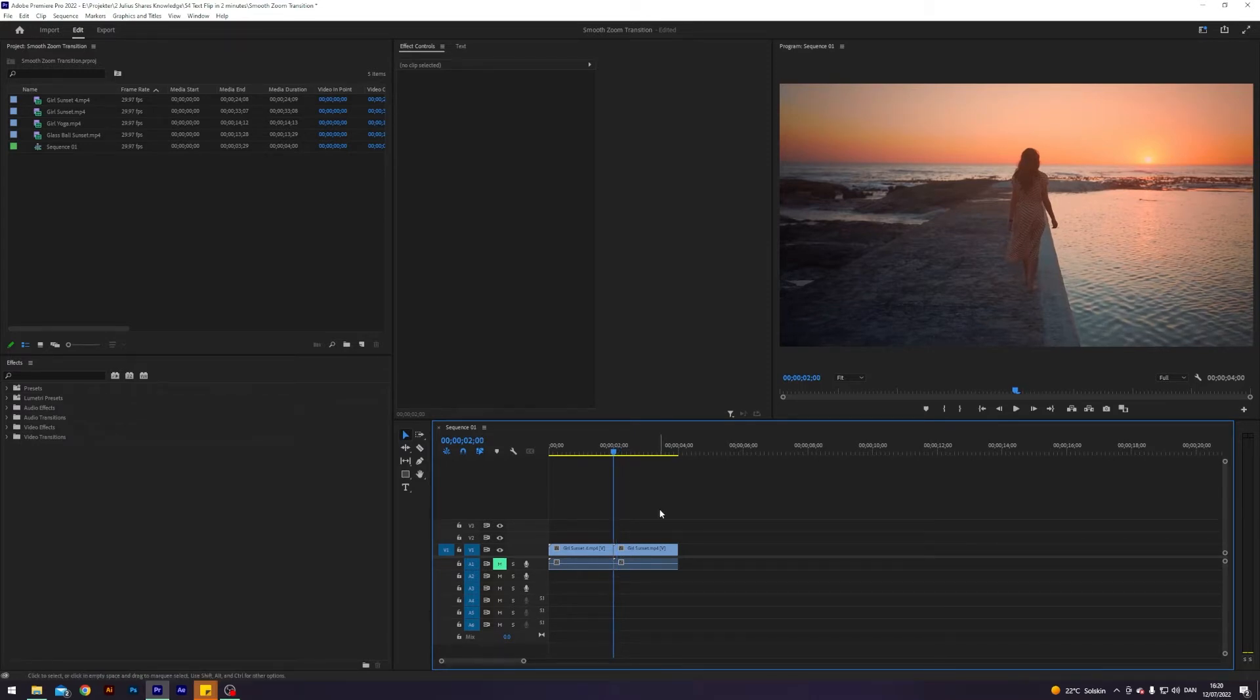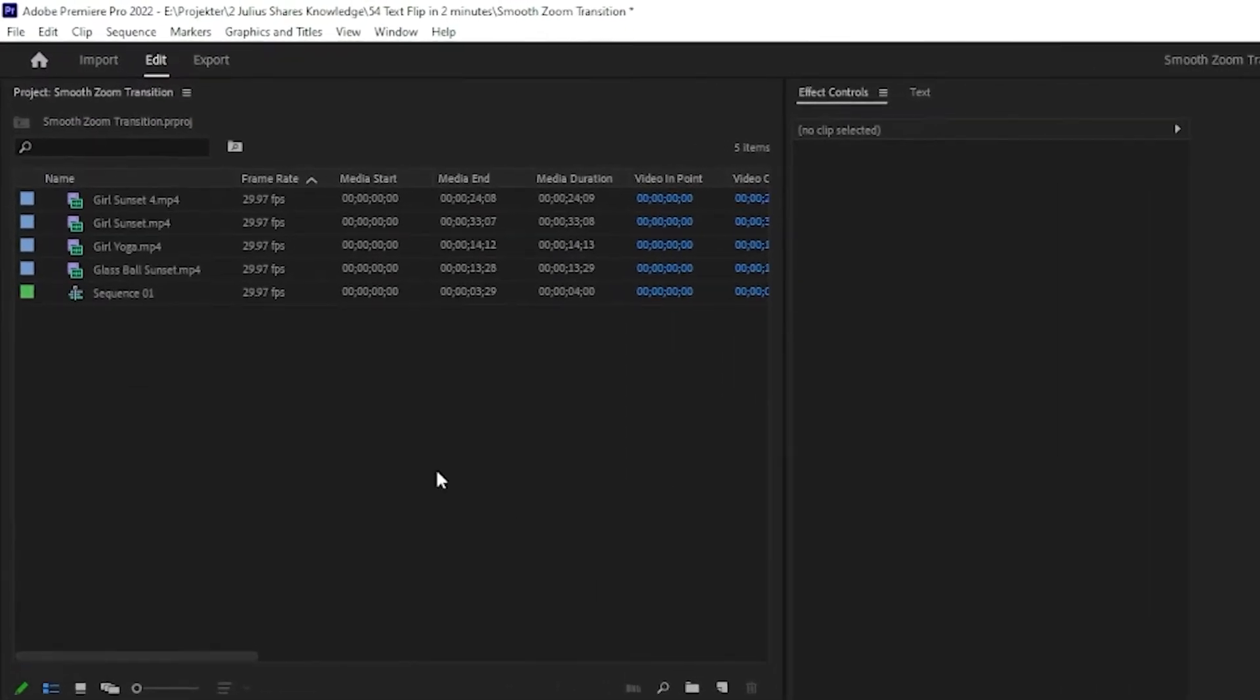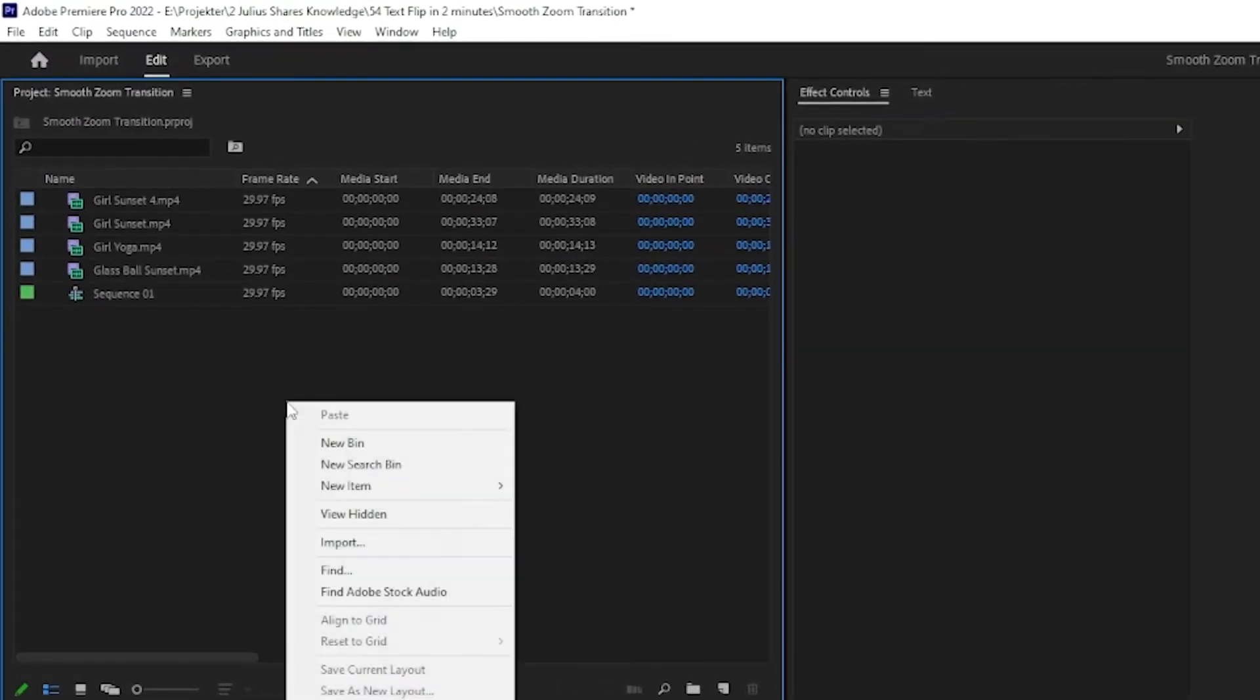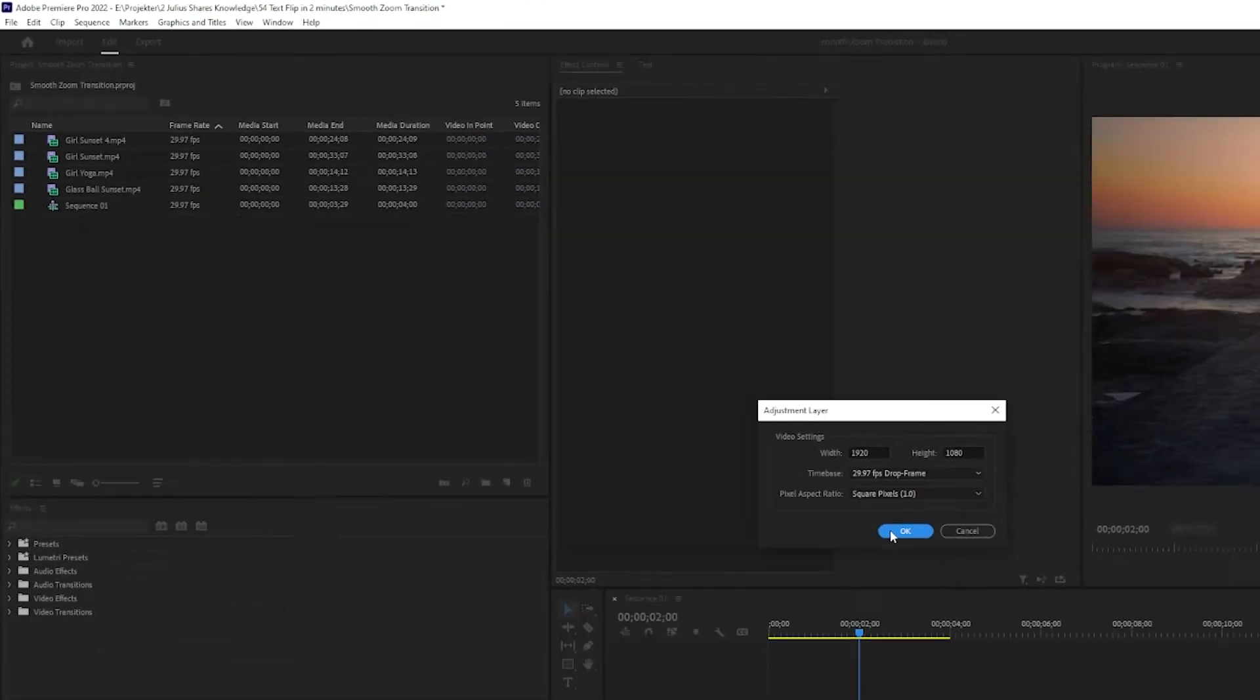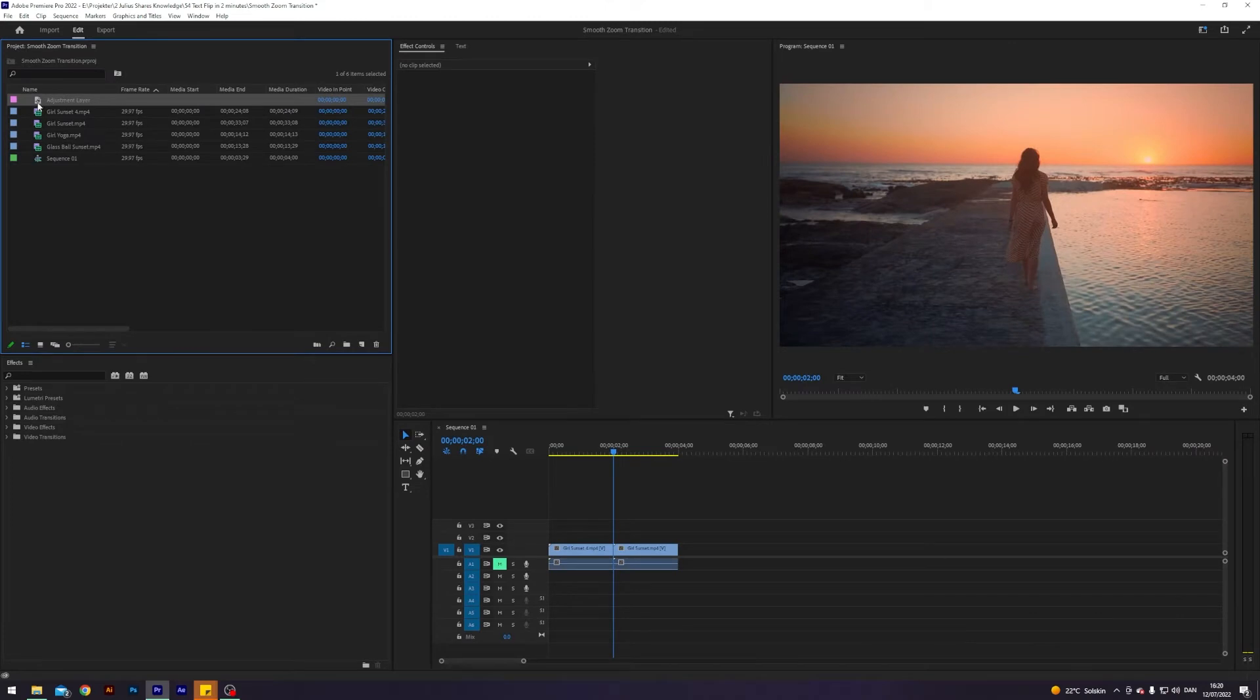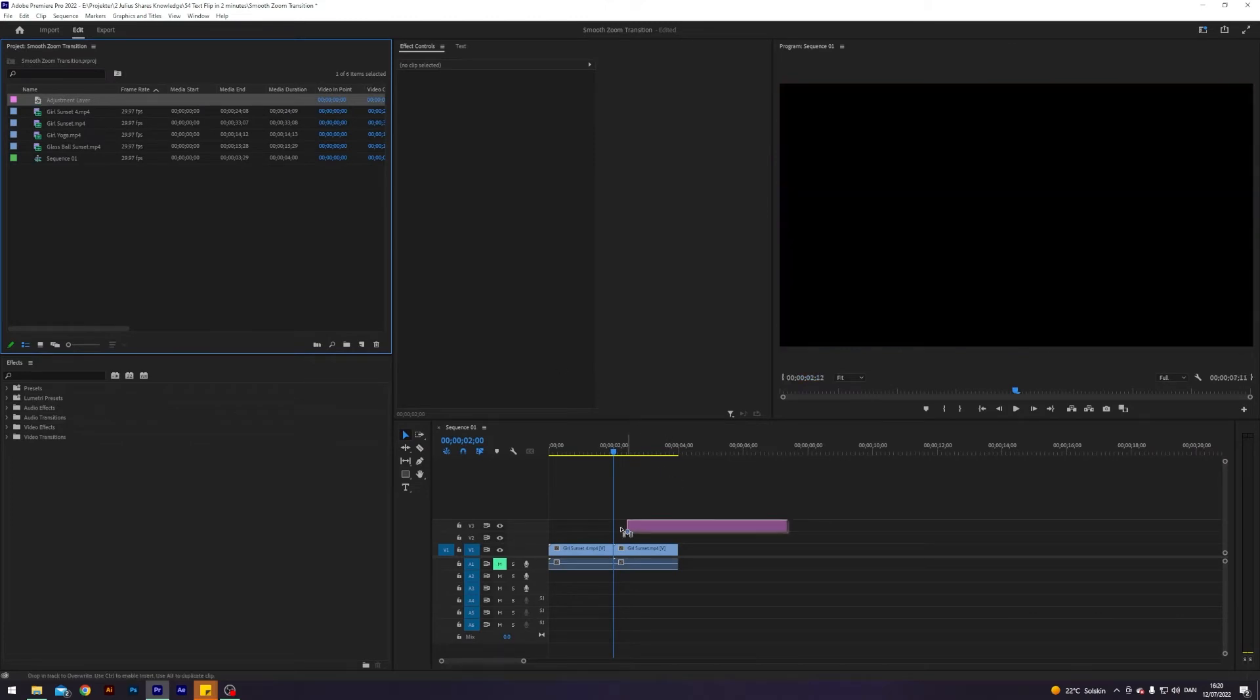So the first thing I'm going to do is go over here to my project, right click new item, adjustment layer like so and hit OK and just drag this on top of our clips.